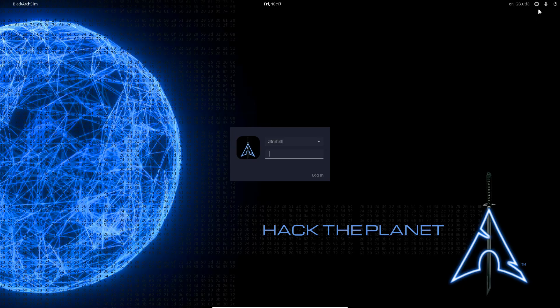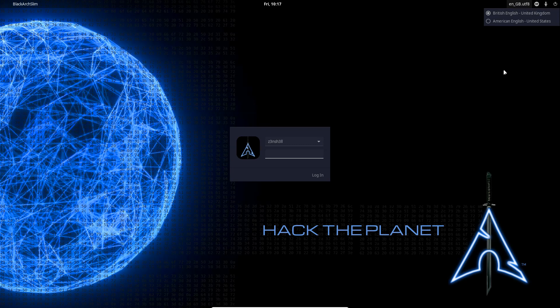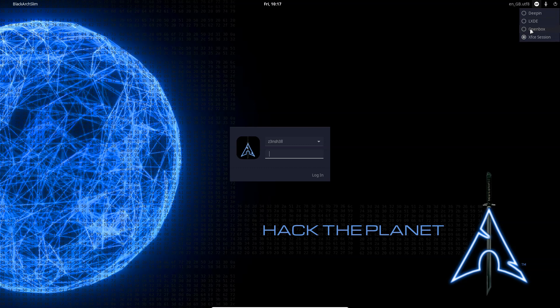So here we are back at our splash screen and we can see in the top right we now have the option to make use of LXDE. We also have the option to make use of Openbox since presumably LXDE makes use of the Openbox window manager. We're going to choose the LXDE option and we're going to log in with that.